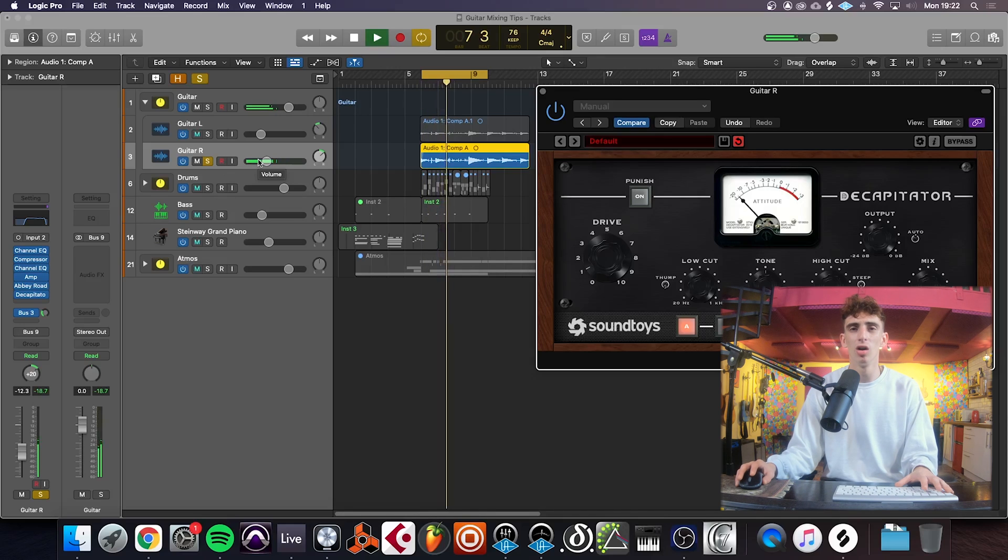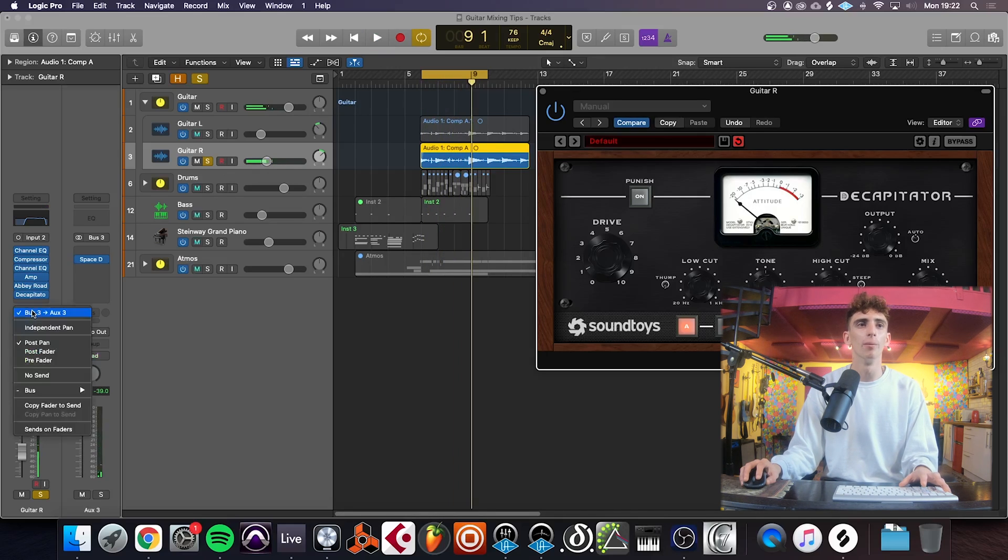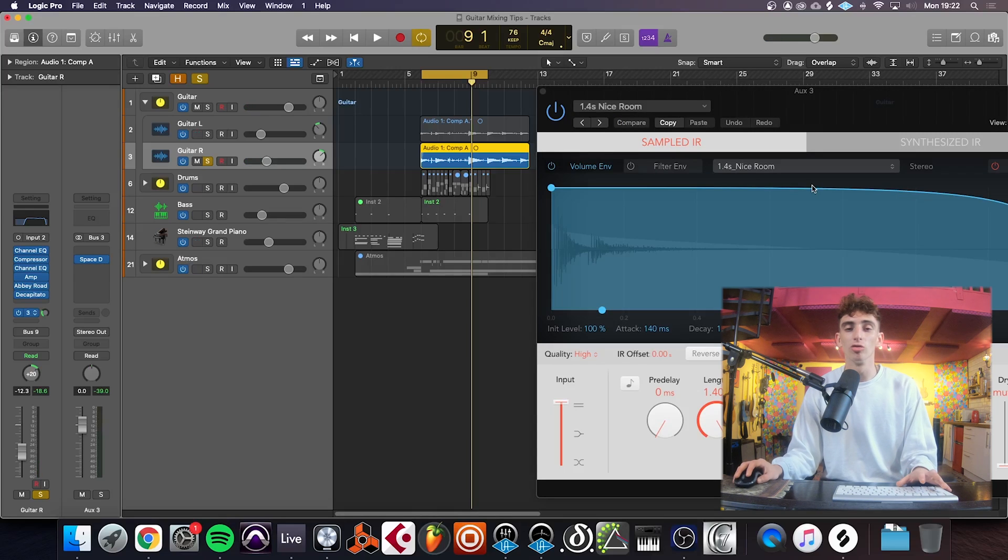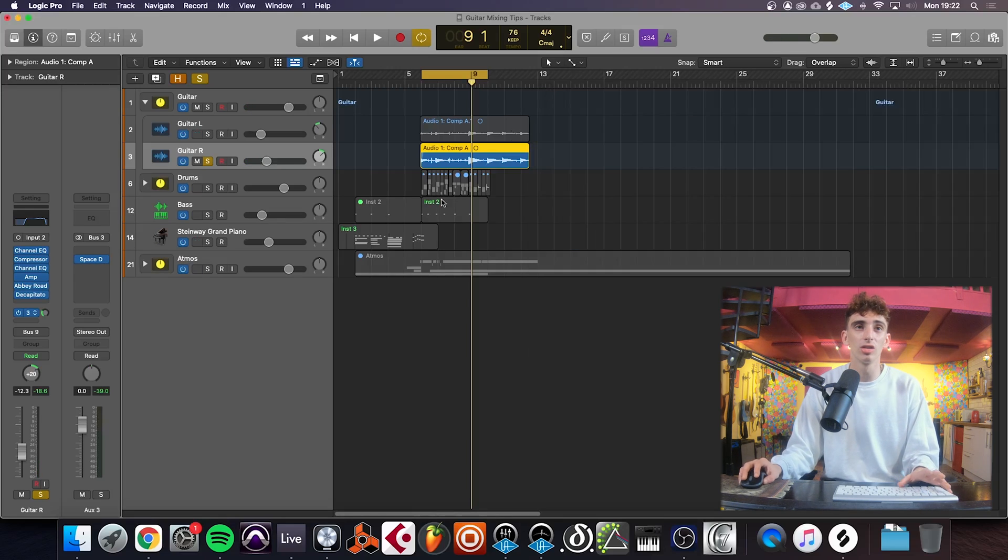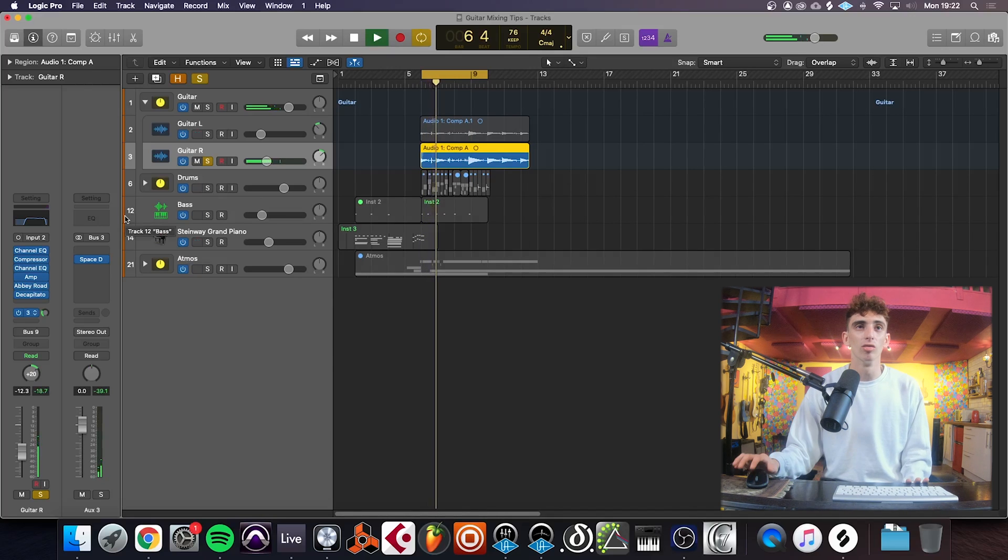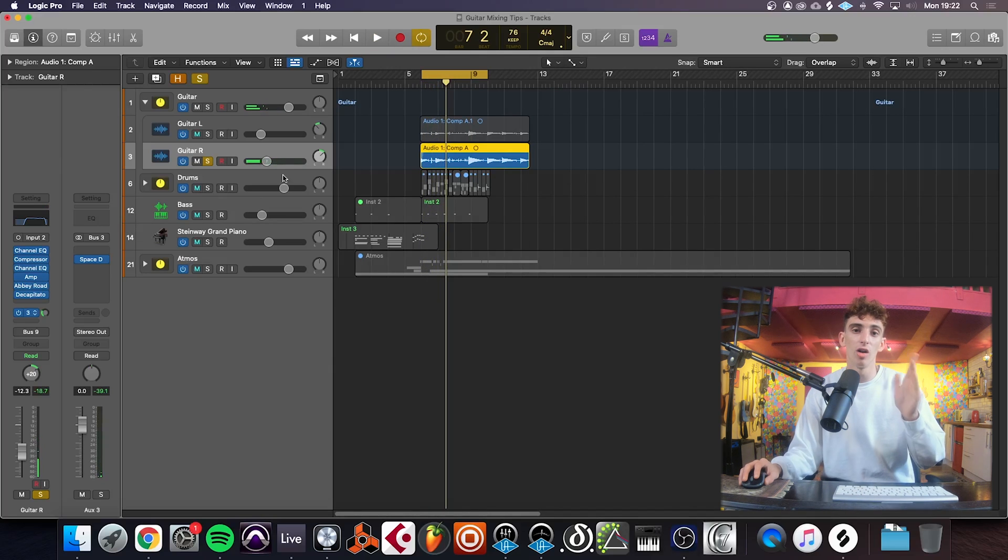Got a bit more bite to it now. And I've gone in as well with a little bit of space designer, just a bit of reverb. Nice room. That just puts it in the space of the whole mix really.